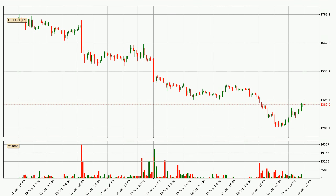By looking at the hourly time frame for Ethereum, we can see that the price moved up quickly with around 4.0% in the last 24 hours, with a current price of 1387. Nevertheless, seeing as the volume wasn't very high, meaning that the move wasn't particularly strong.